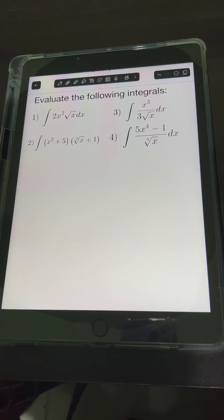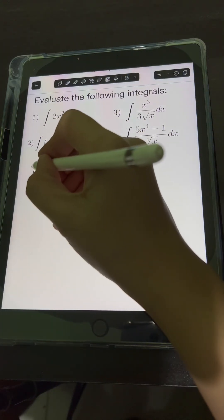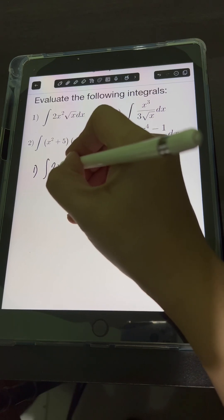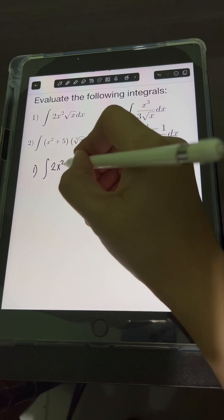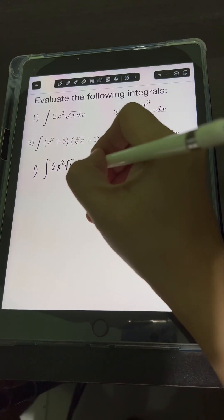Let's solve these problems. Evaluate the following integral. So let's start with number 1: the integral of 2x squared times the square root of x dx.